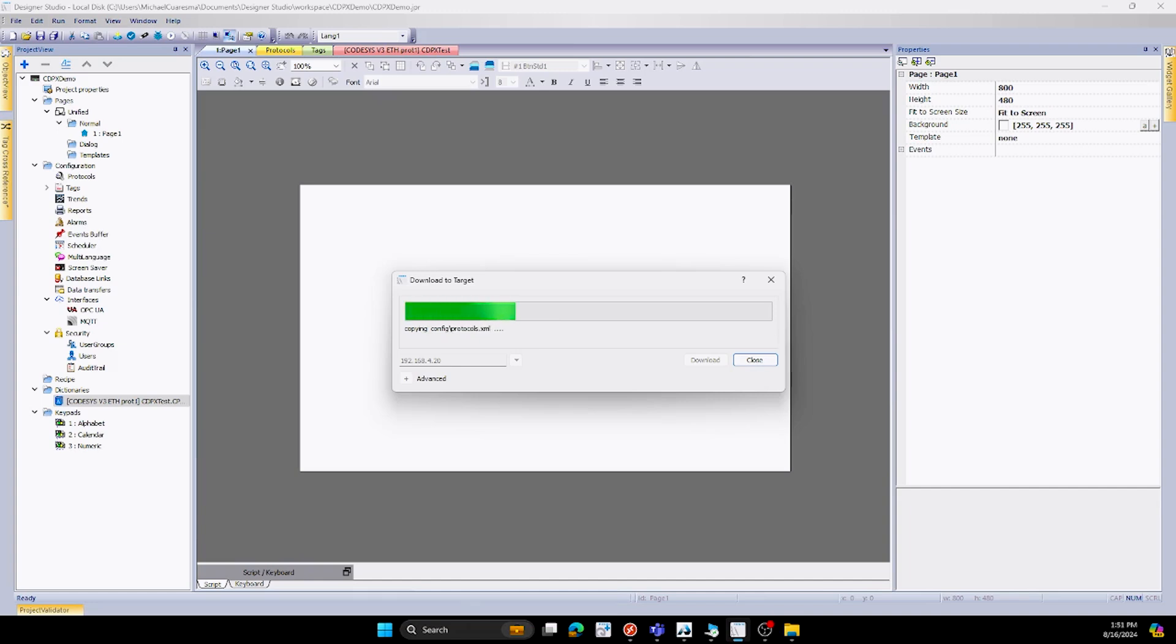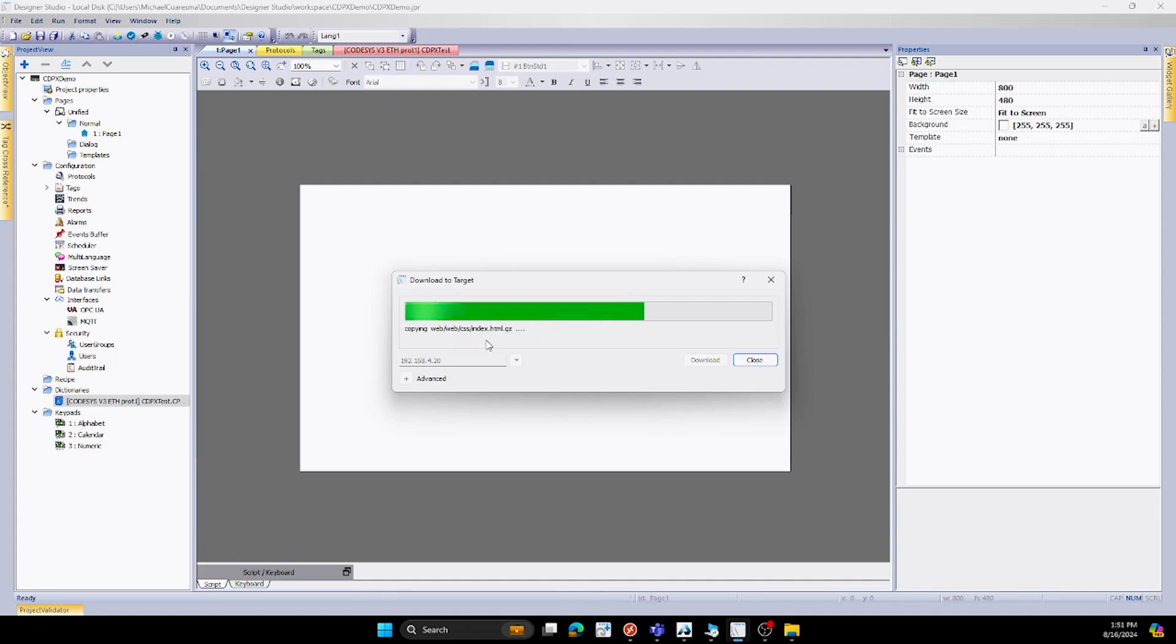We'll wait for this to download. As you can see, it's processing these values over, copying, moving the files that we've just made for this project over to our HMI right now.